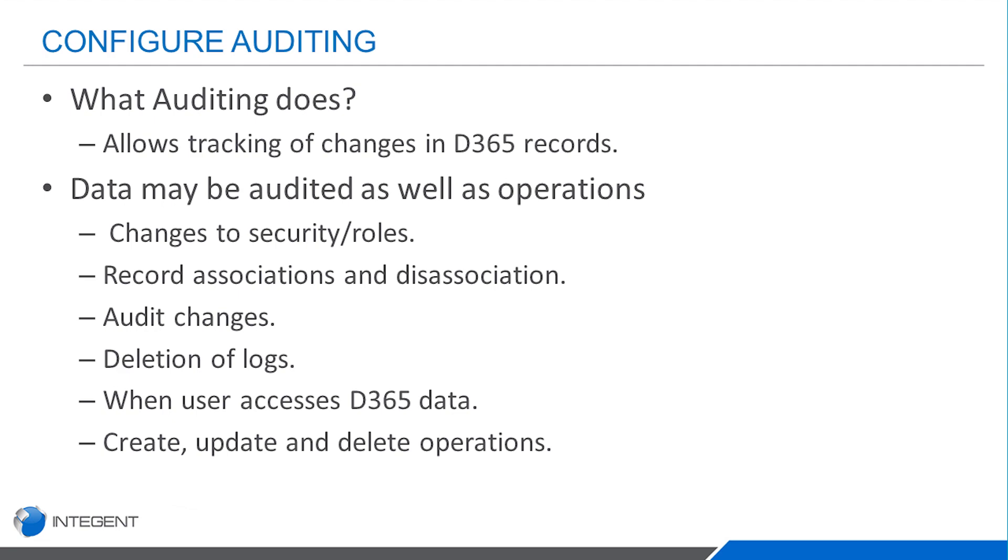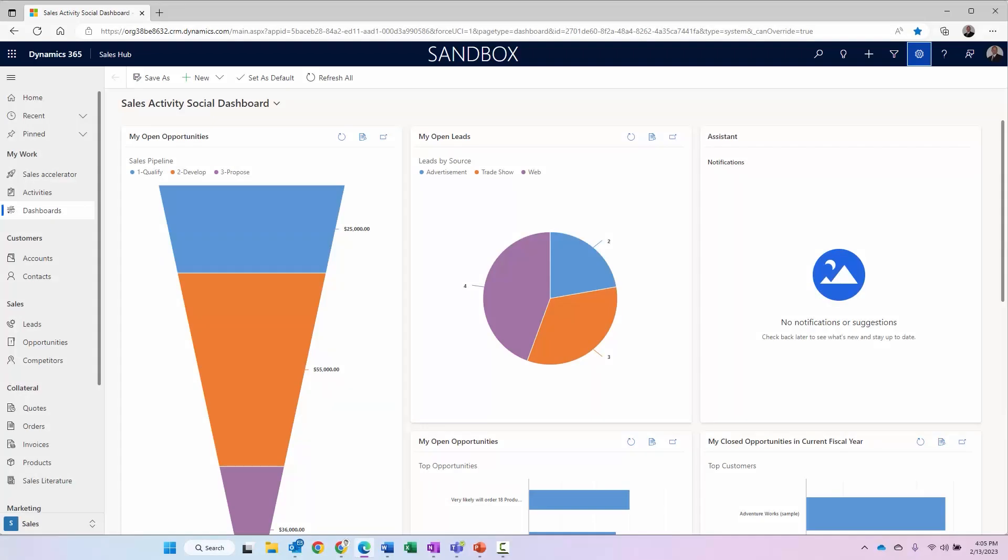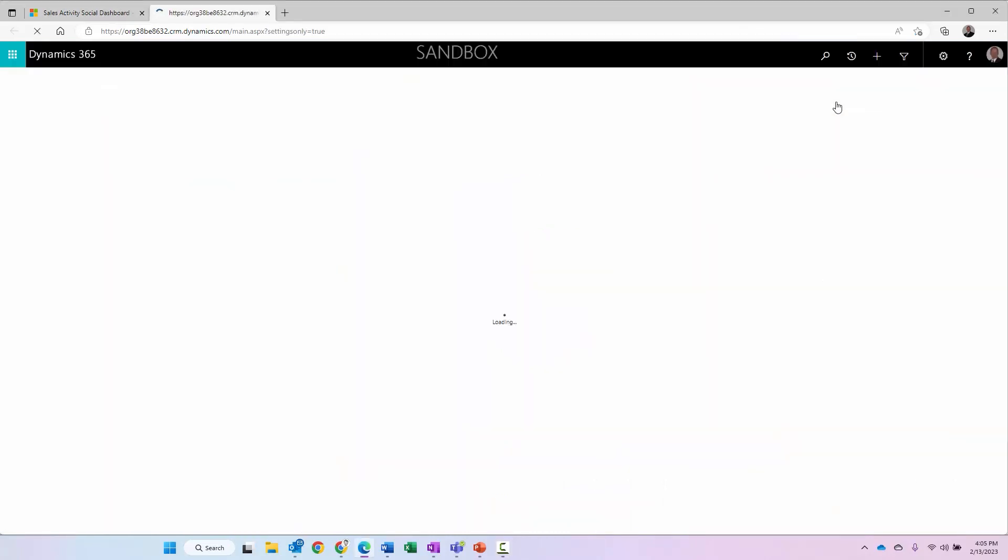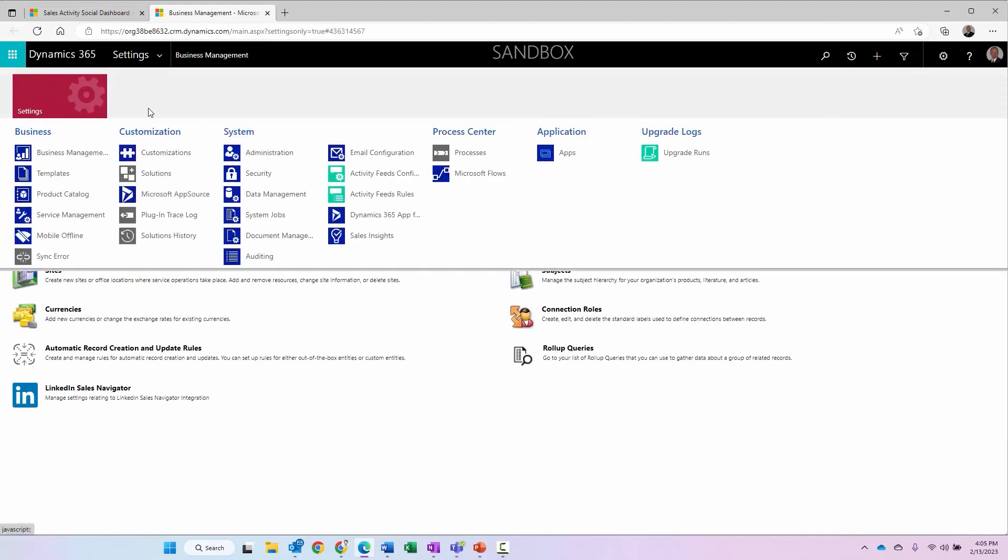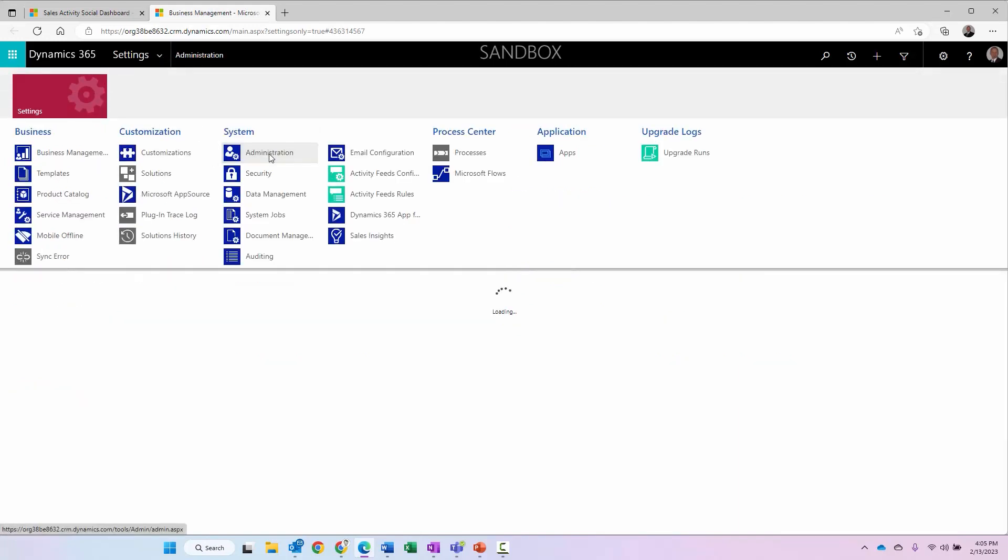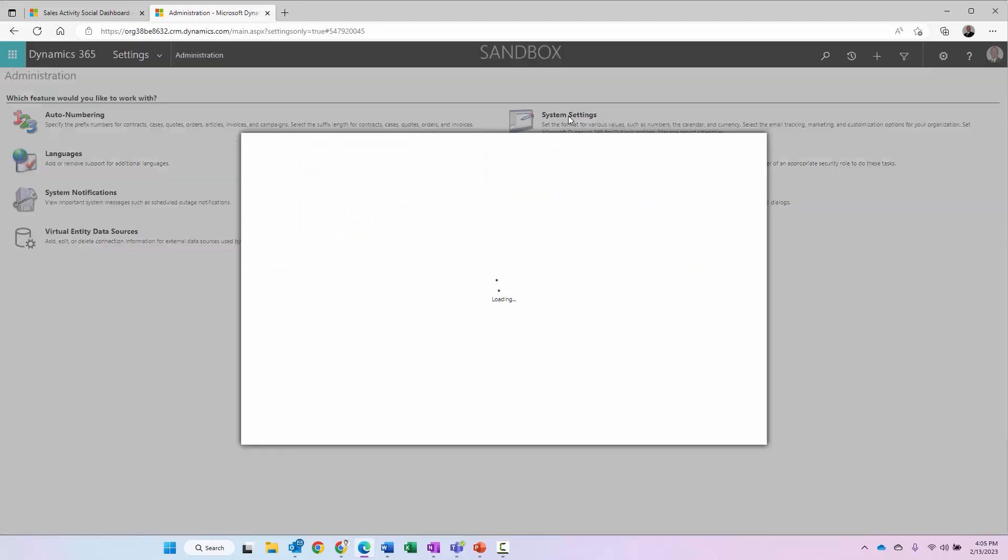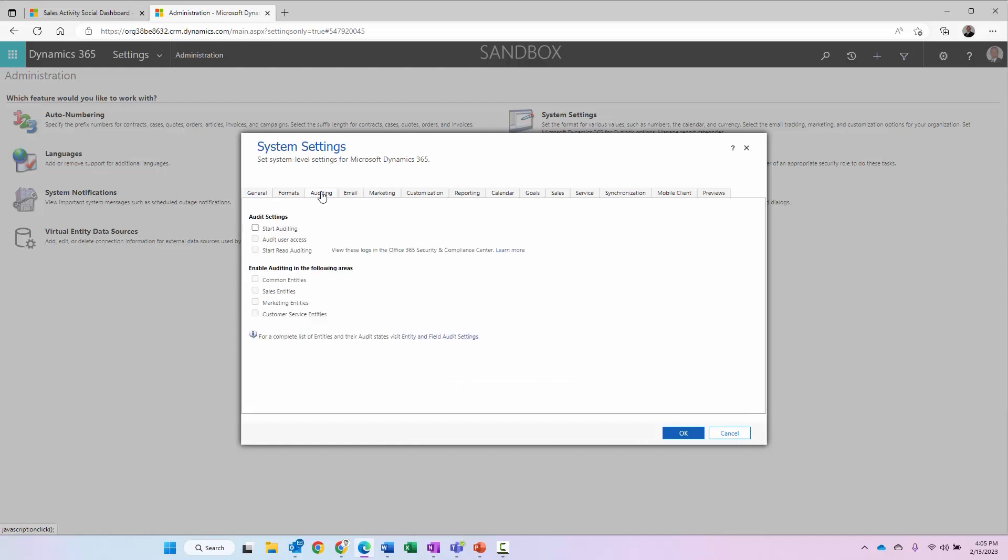Let's go ahead and take a look at configuring that within the system. I am logged into my Dynamics 365 environment. I'm going to navigate to the settings and once I get in here, I navigate to administration. When I get to administration, I go to my system settings and then within system settings, there's an auditing tab.